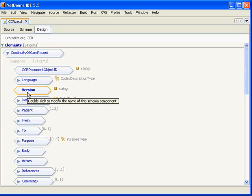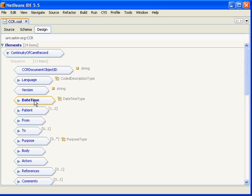The next is date time and this is the date and time that the CCR was generated. It should be in ISO 8601 format and more definition of that is in the implementation guide.